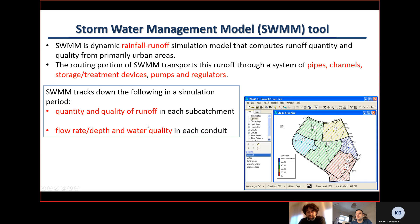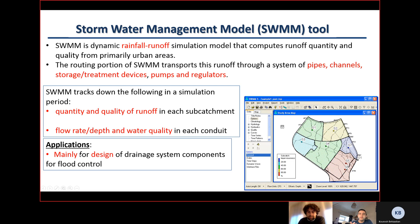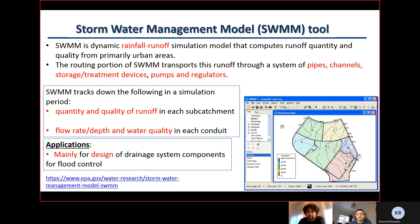SWMM tracks simulation for the hydrological part, quantifying the quantity and quality of runoff for each catchment, and for the hydraulic part it can do flow rate and depth of water quality for each conduit. So one section is related to hydrology and one to hydraulics. The main application of the software is for the design of drainage systems — urban drainage systems — for flood control. You can download the software from the US Environmental Protection Agency (US EPA) website.